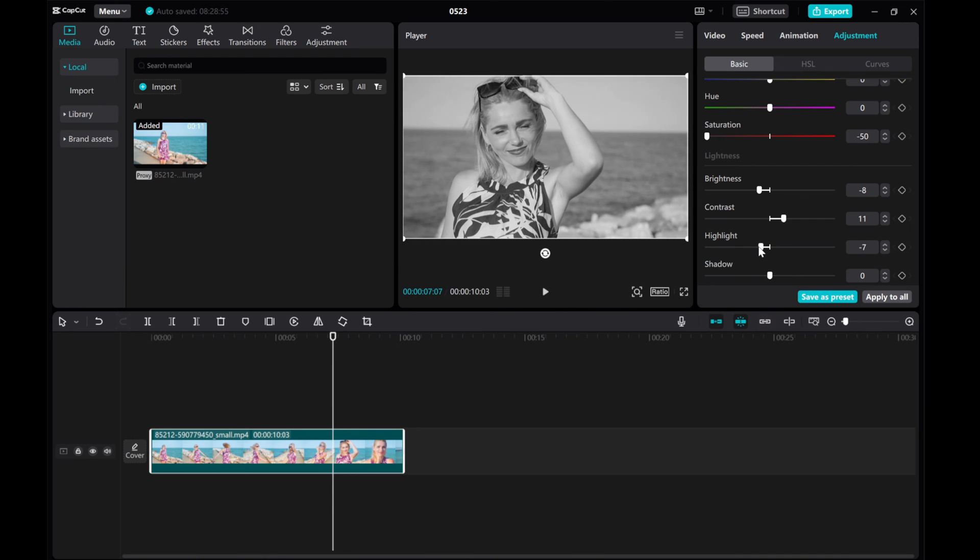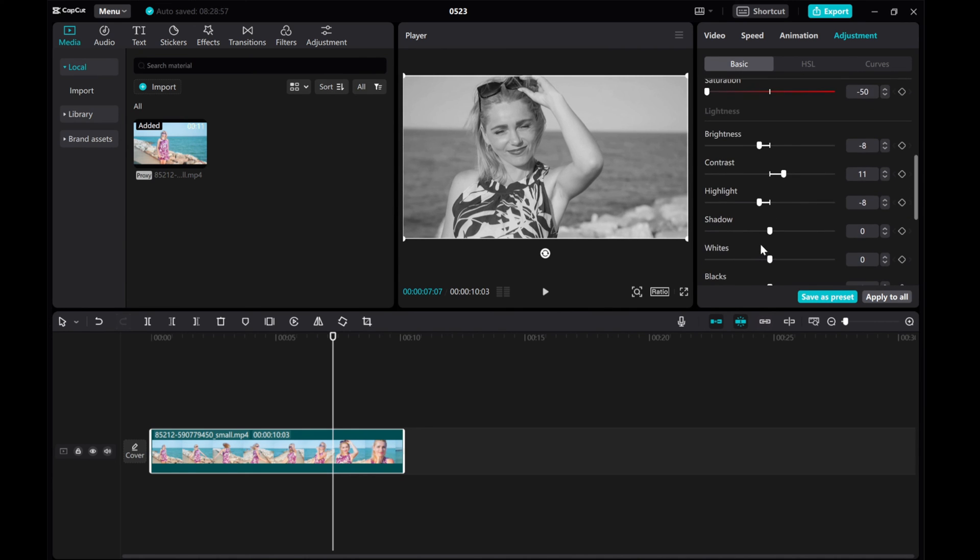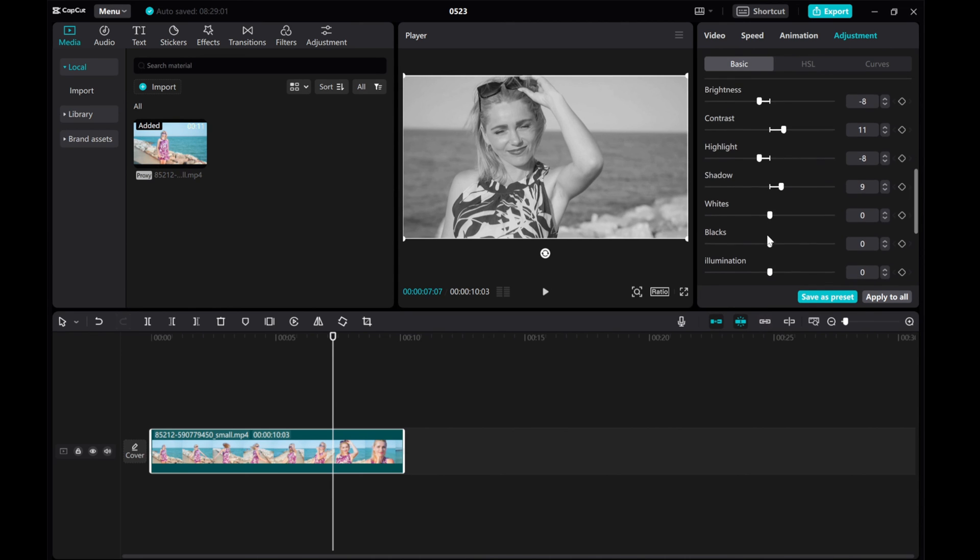This method is quick and easy, taking less than 5 seconds to complete. Enjoy experimenting with black and white effects on your videos using CapCut on your PC.